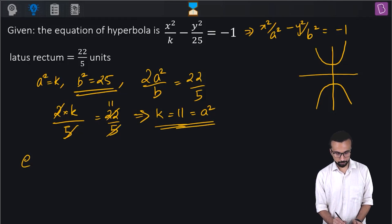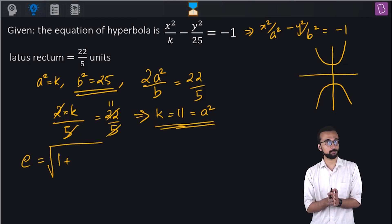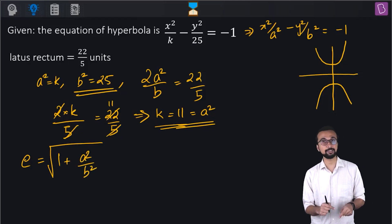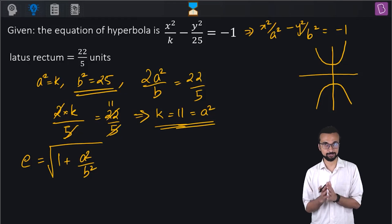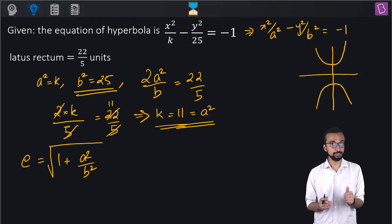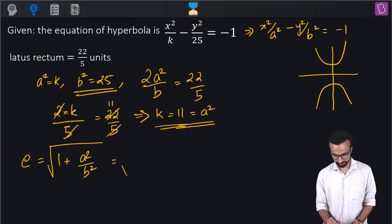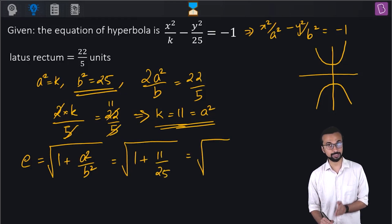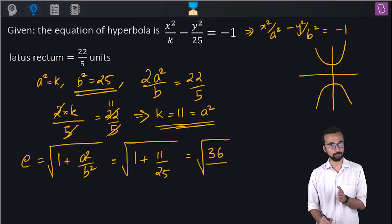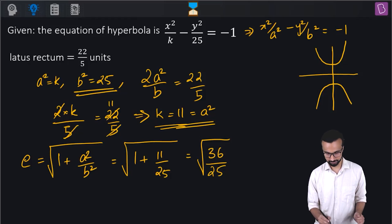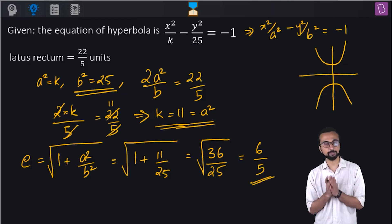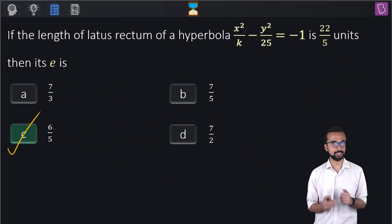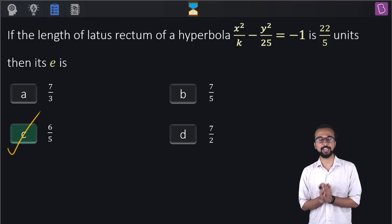Now I need to find the eccentricity. For a vertical hyperbola of the form x² by a² minus y² by b² equal to minus 1, the eccentricity is √(1 + a²/b²), where a² is the semi-conjugate axis squared and b² is the semi-transverse axis squared. This becomes √((25 + 11)/25) = √(36/25) = 6/5. So the eccentricity is 6/5, which is option C.